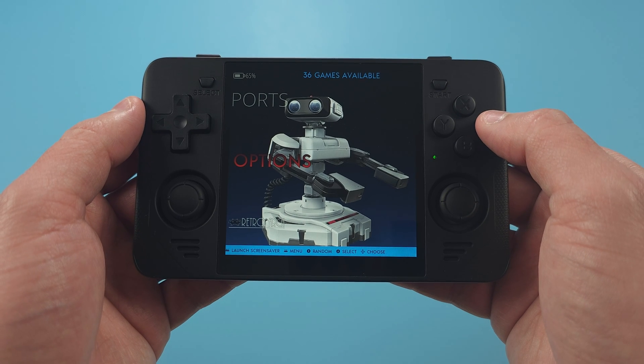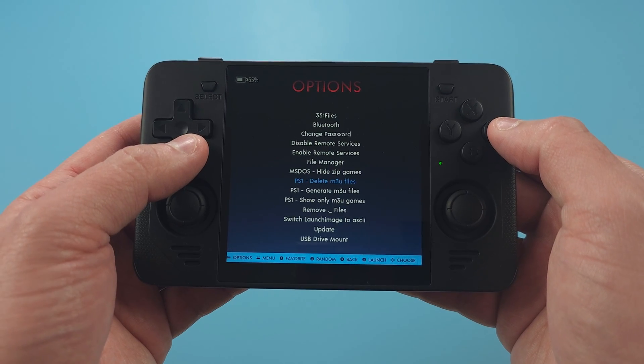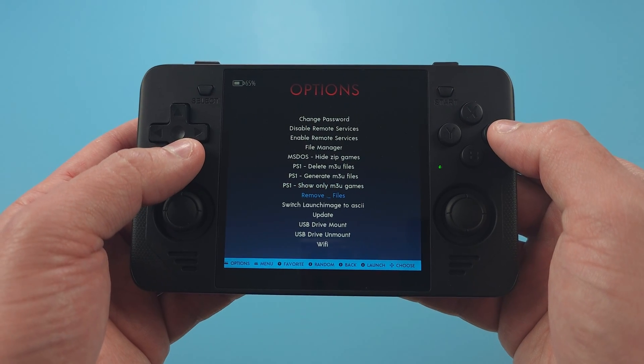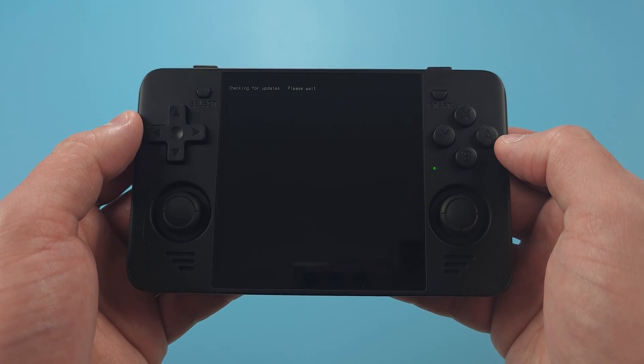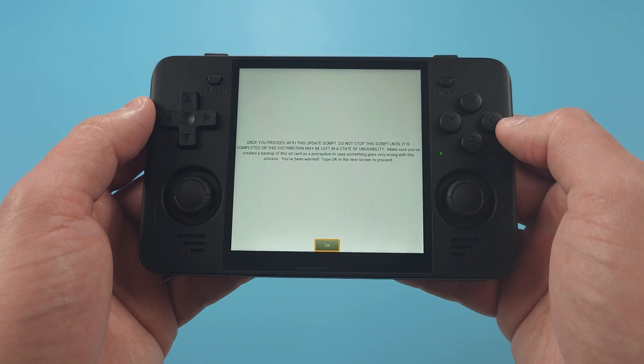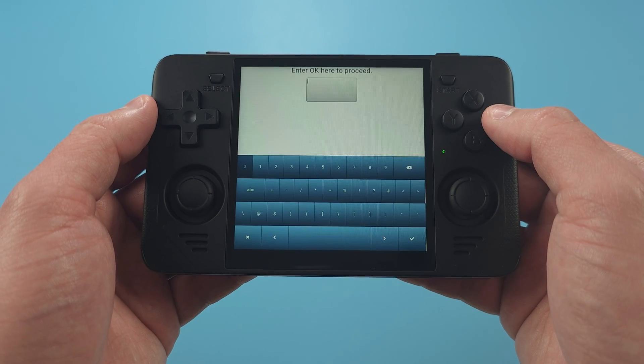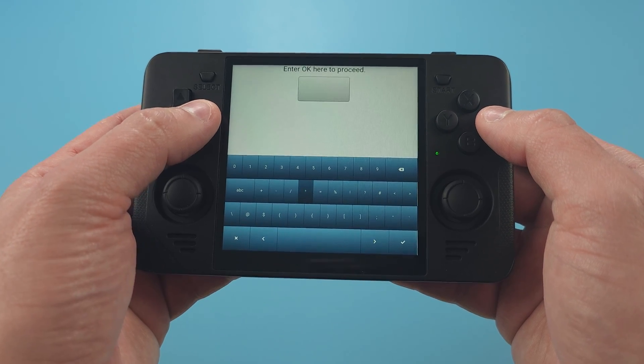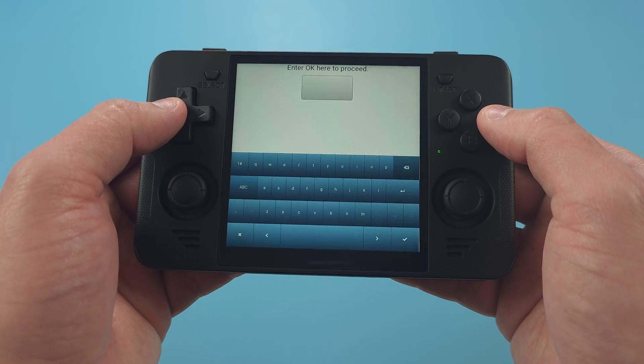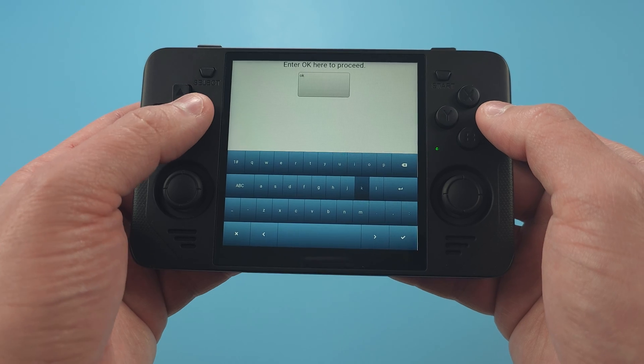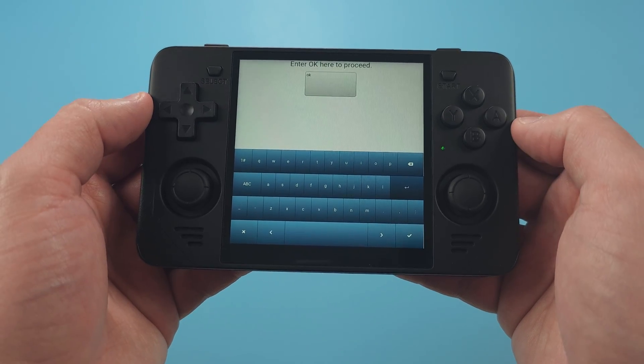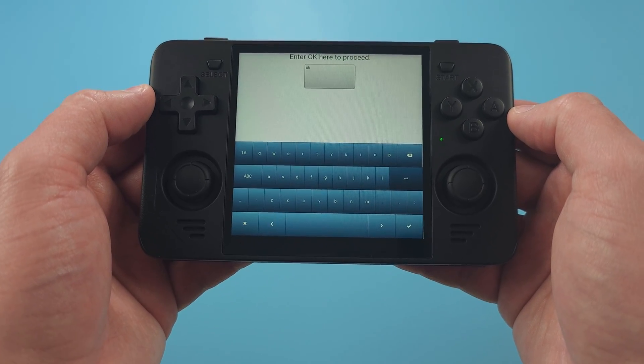Lastly, the last thing you should do is update ArcOS and it's very easy. You go to Options and then scroll down to Update. Click it and it'll give you a warning about not stopping the script. Click OK and then you have to write OK. Then set it down and let it update.